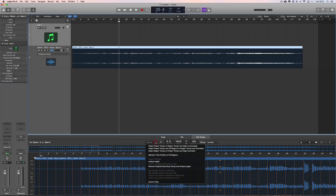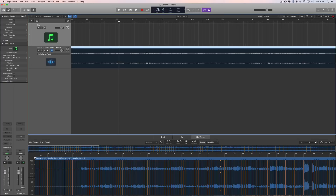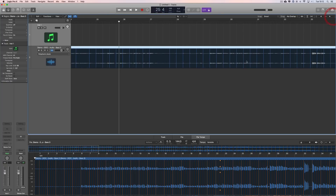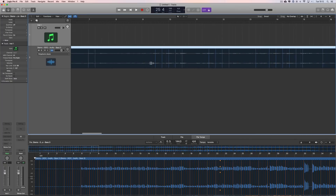And then it's done it. If you zoom in, you can see the bar and beat lines have been lined up exactly on bars and beats. This is based on what Logic thinks is the opening bit of bass there.